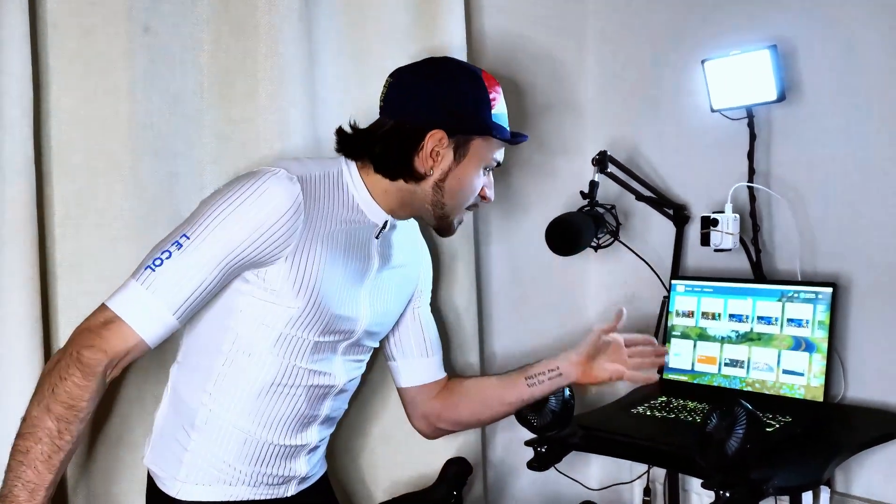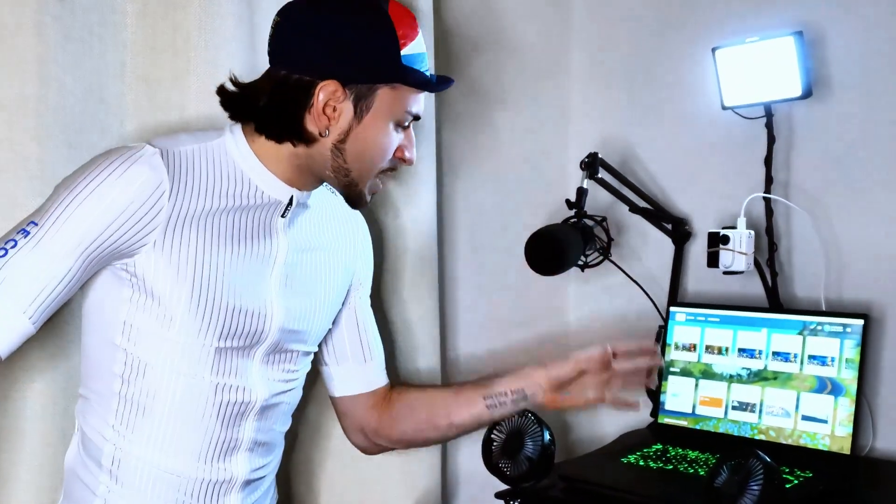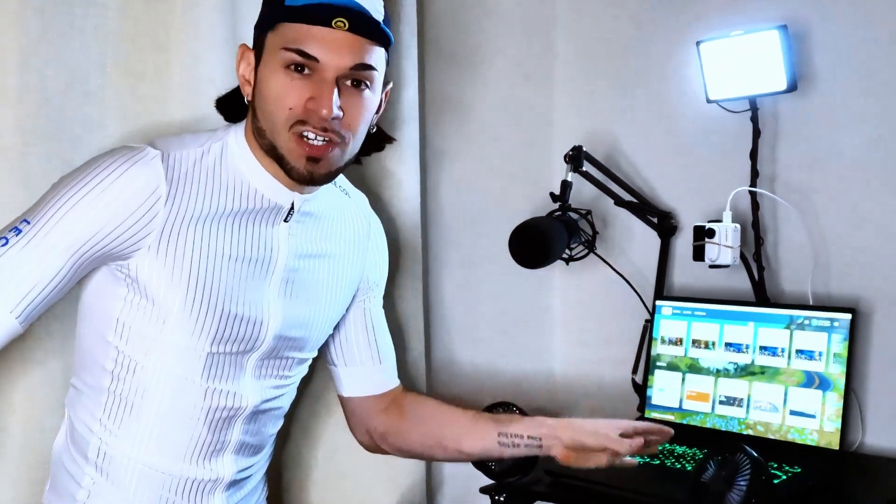Do you want to bring your Zwift rides to the next level and live stream them on YouTube? Stay with me, I'm going to show you step by step how to set up a streaming station with OBS.